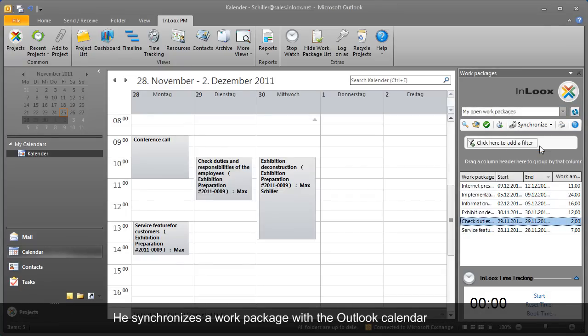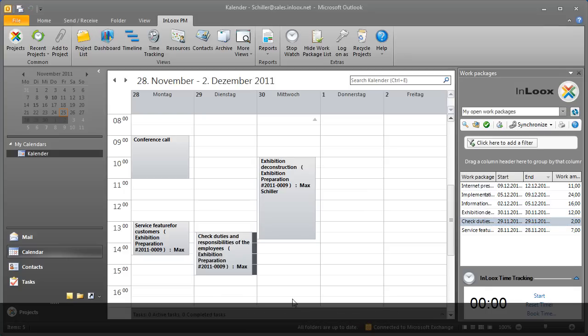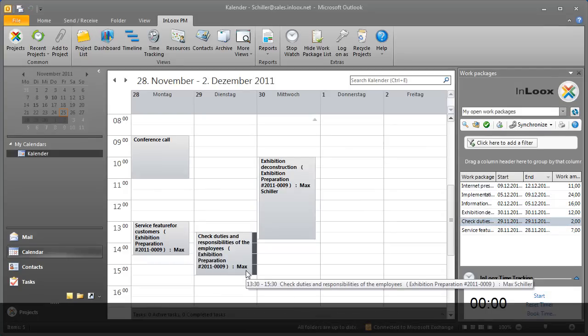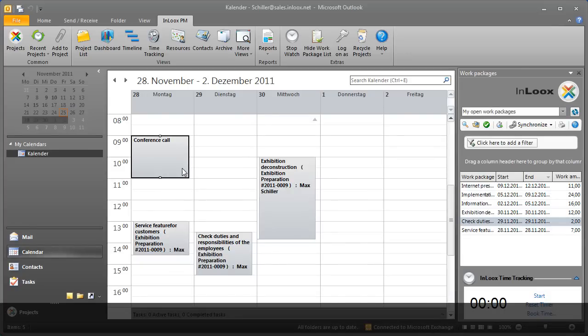InLooks PM supports personal time management directly in Outlook. When a work package in the project schedule is changed, InLooks PM immediately updates Max's calendar. Everybody involved is automatically kept up to date at all times.